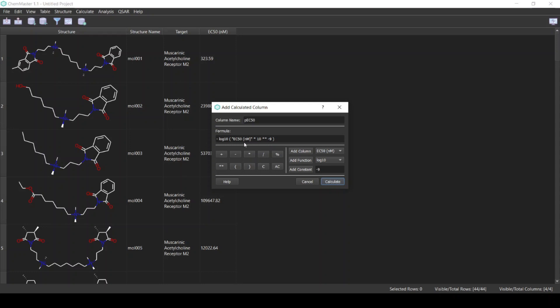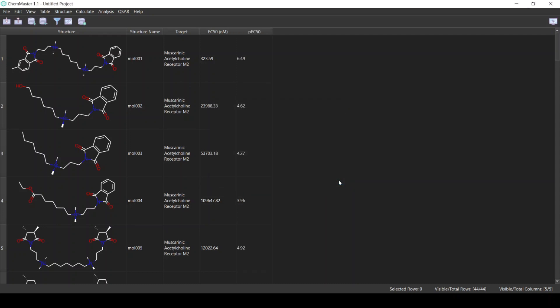Click Calculate, and now we have the scaled activity column. This is a common practice in QSAR modeling: we simply convert the activity to the log scale. The next step is to calculate molecular descriptors. This will be the X variable in the statistical analysis phase.